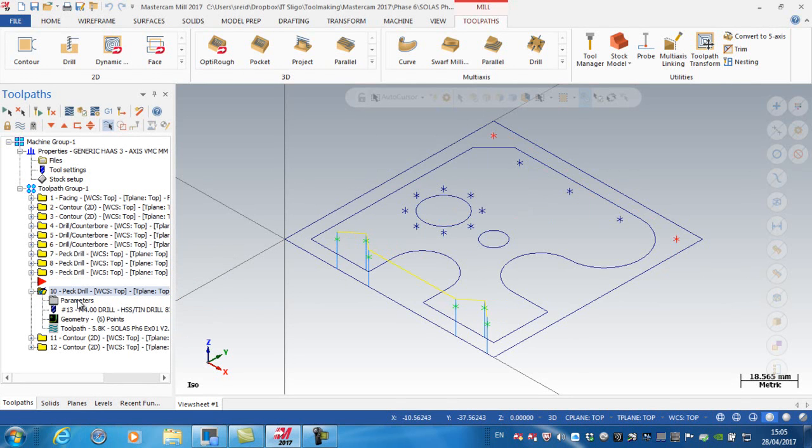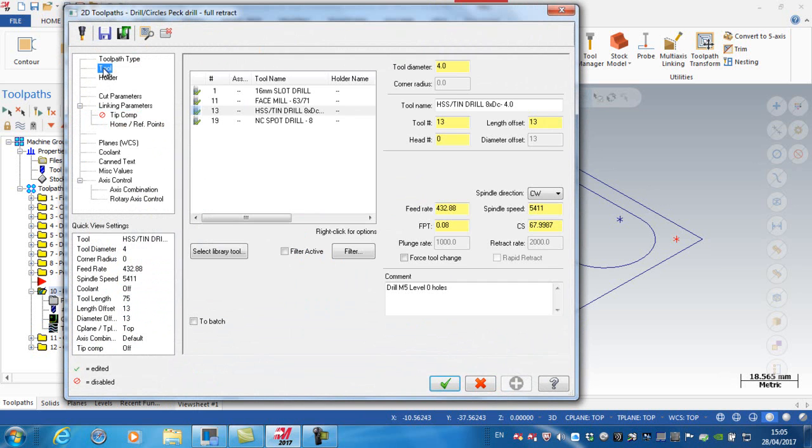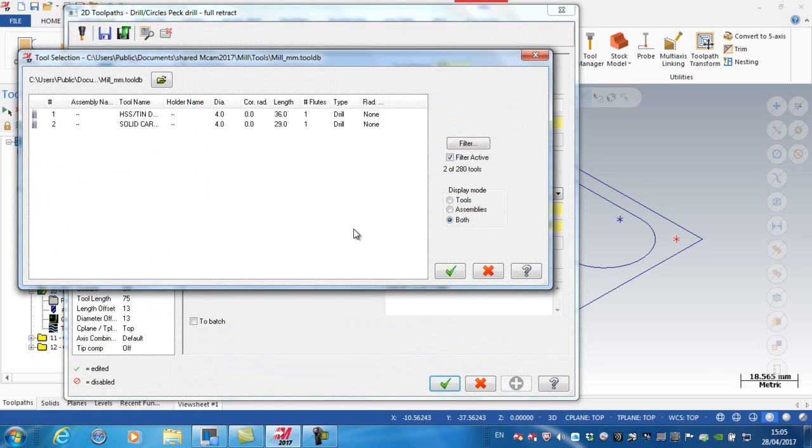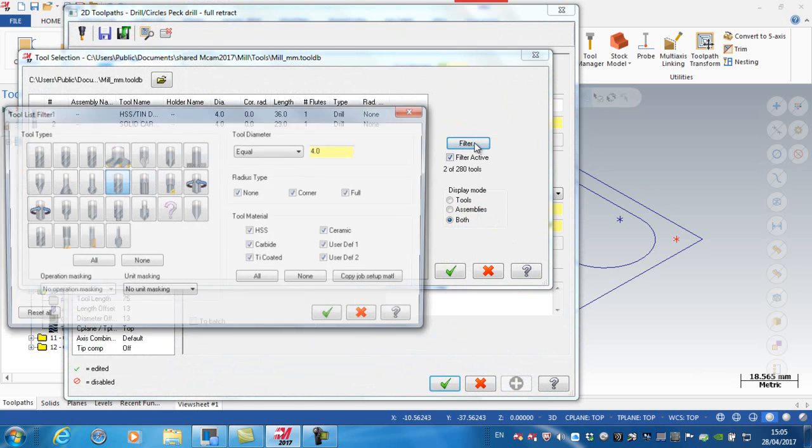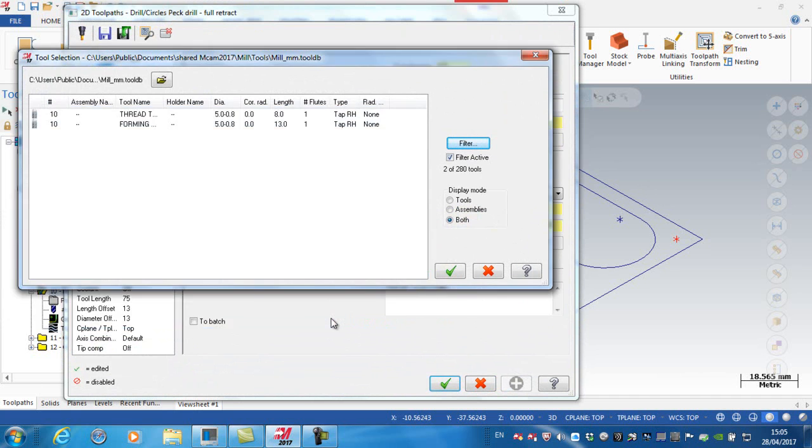Okay, again just like previously, go into the parameters, and I'm looking at the tool. I'm going to select the library tool. I'm going to filter this time. None. I'm looking for right hand taps. Okay, equal to 5. Green tick.